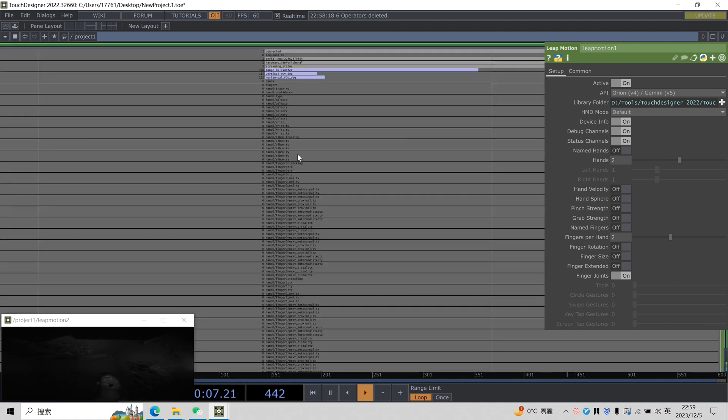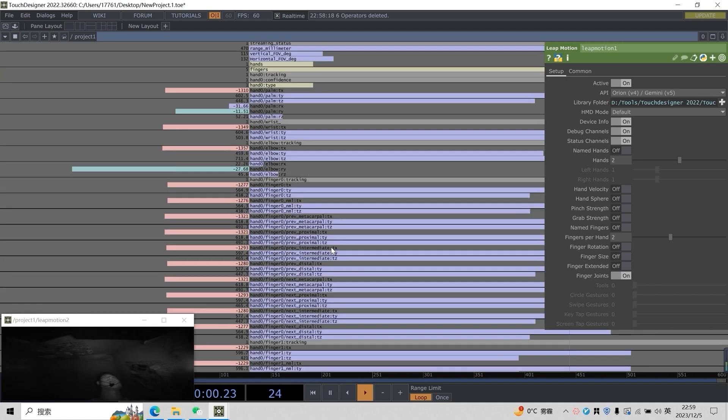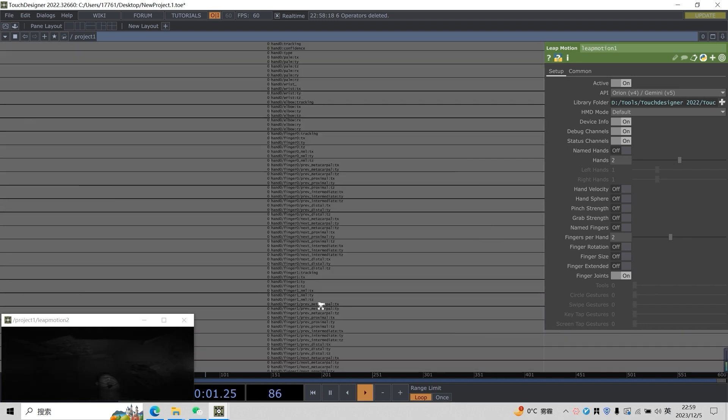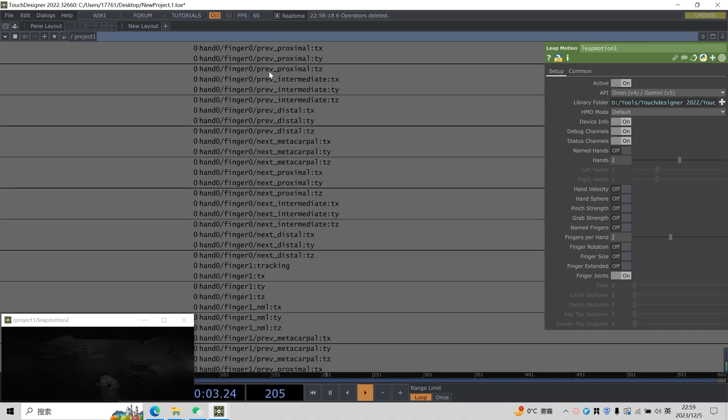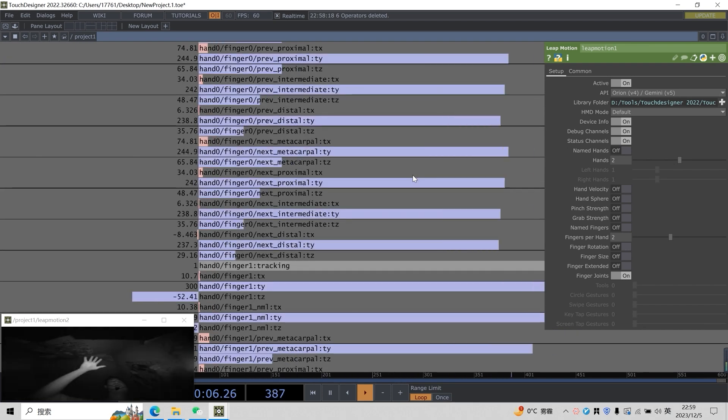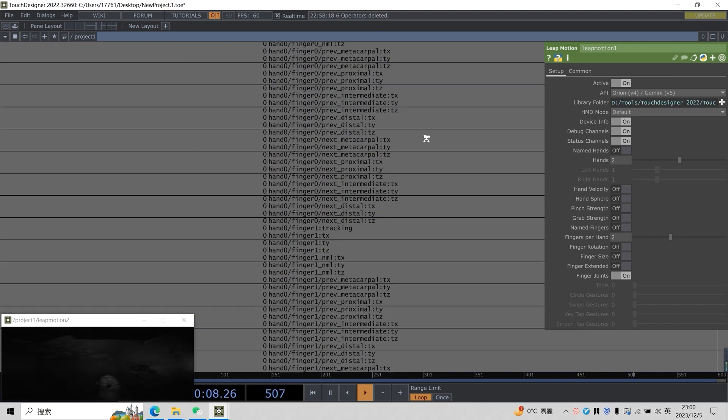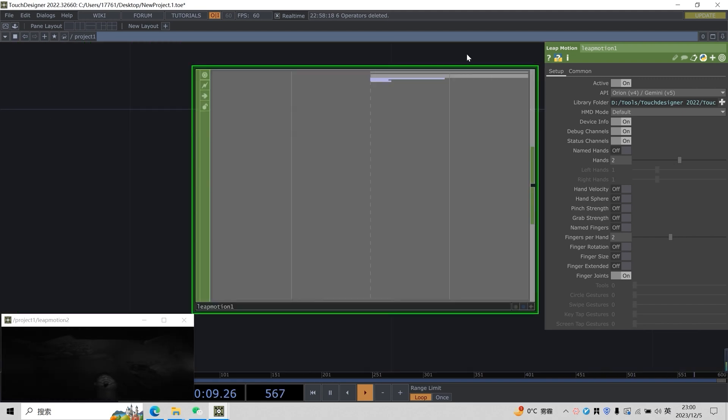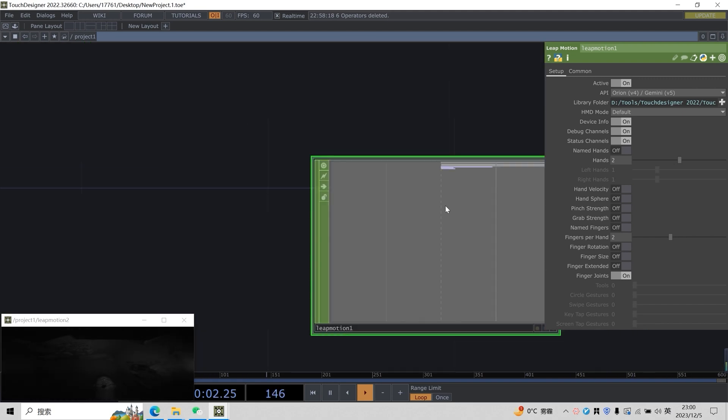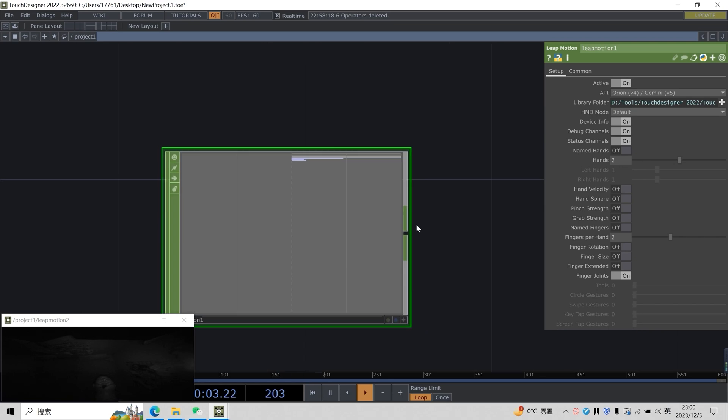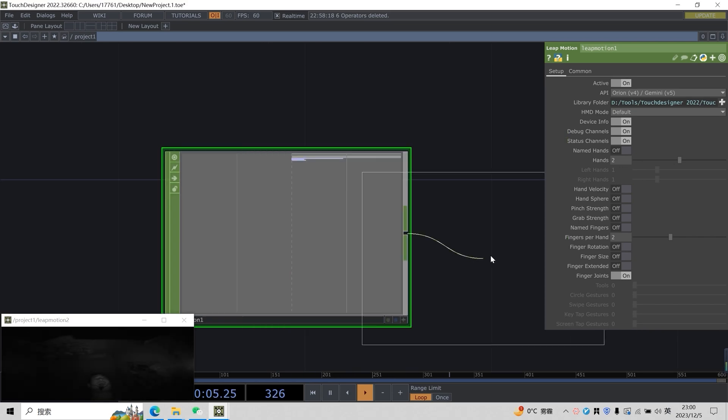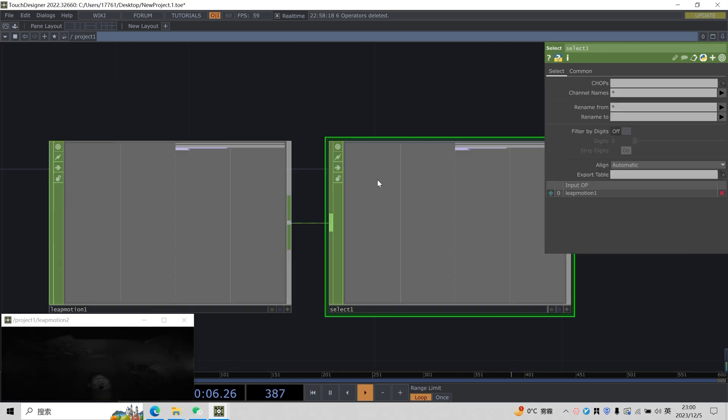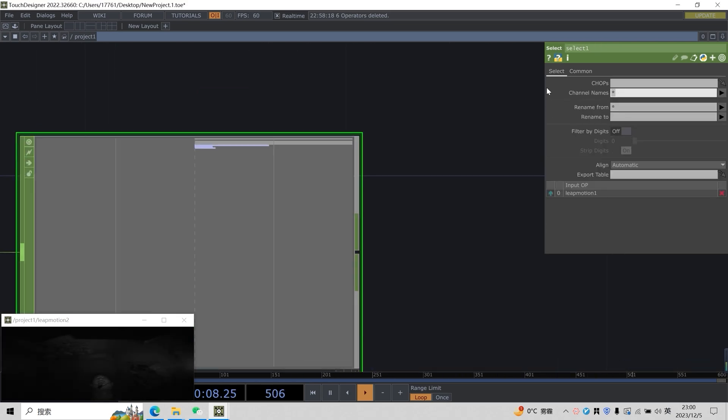Now, the second question is how do we extract and filter out these joint information? We can see that there is a very academic way to make the naming of each joint clear. It will be very inconvenient for us to extract them.